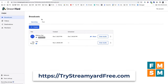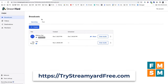I use a tool called StreamYard — there's a link to that in the description. I love this tool because I can go live to YouTube, Facebook, LinkedIn, and now Instagram all at the same time. But right now we're just going to walk through how to go live on Instagram. This will be similar to whatever streaming software you are using to connect.